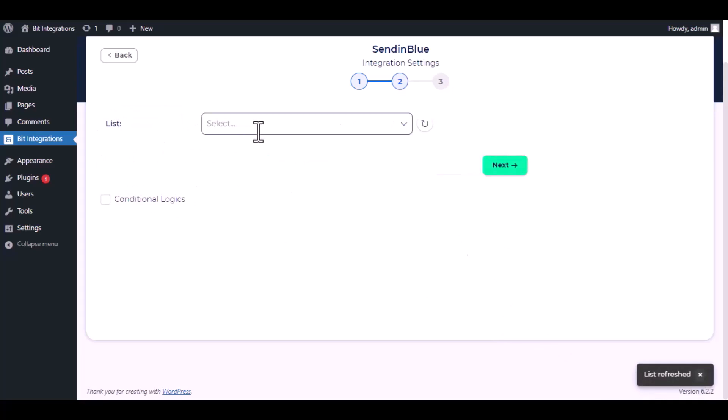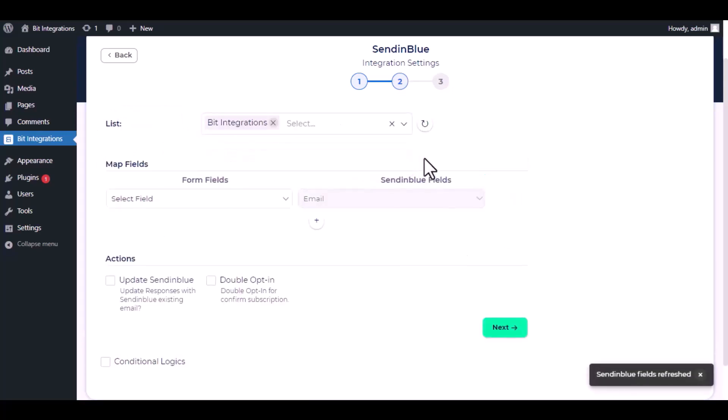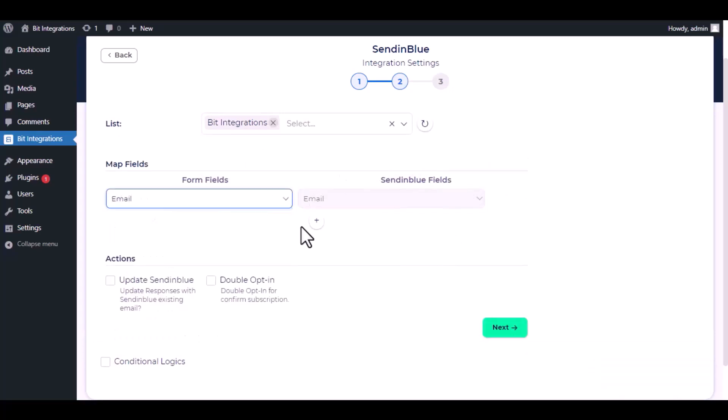Now choose a list from the dropdown, then do the field mapping.